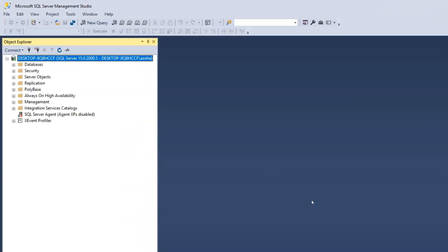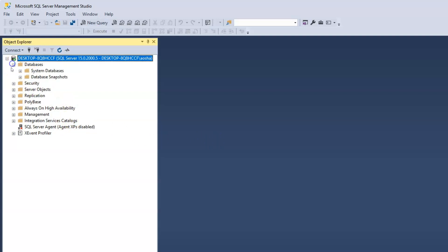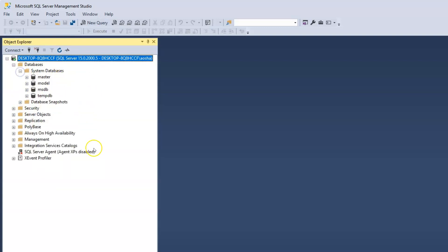On the left we have the Object Explorer, and the first folder we see is the Databases folder — this is where all created databases will be stored. If you click on the drop-down menu, you have the system databases. We have four different system databases: the master database, model database, MSDB, and TempDB. Just going to collapse that.